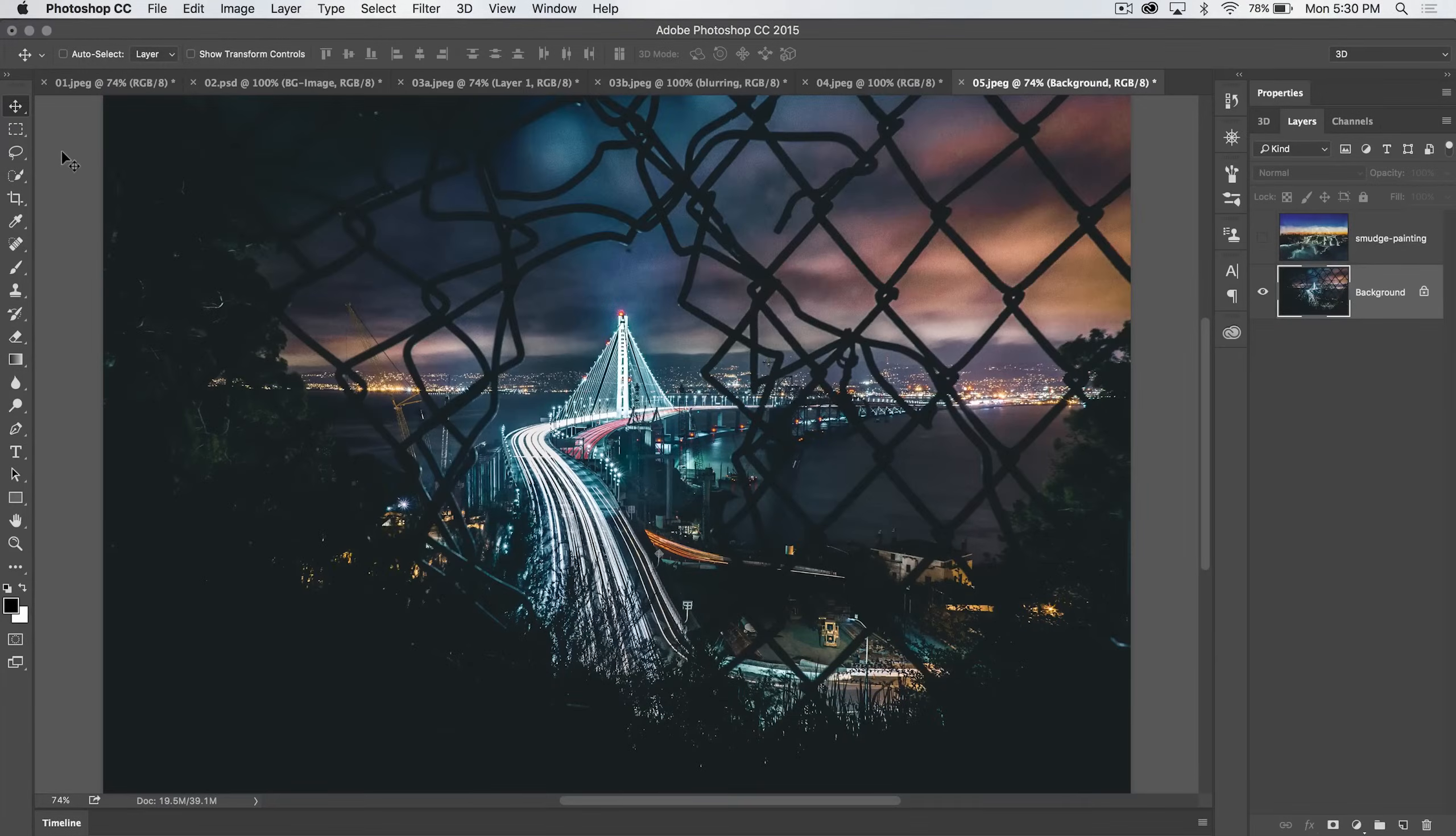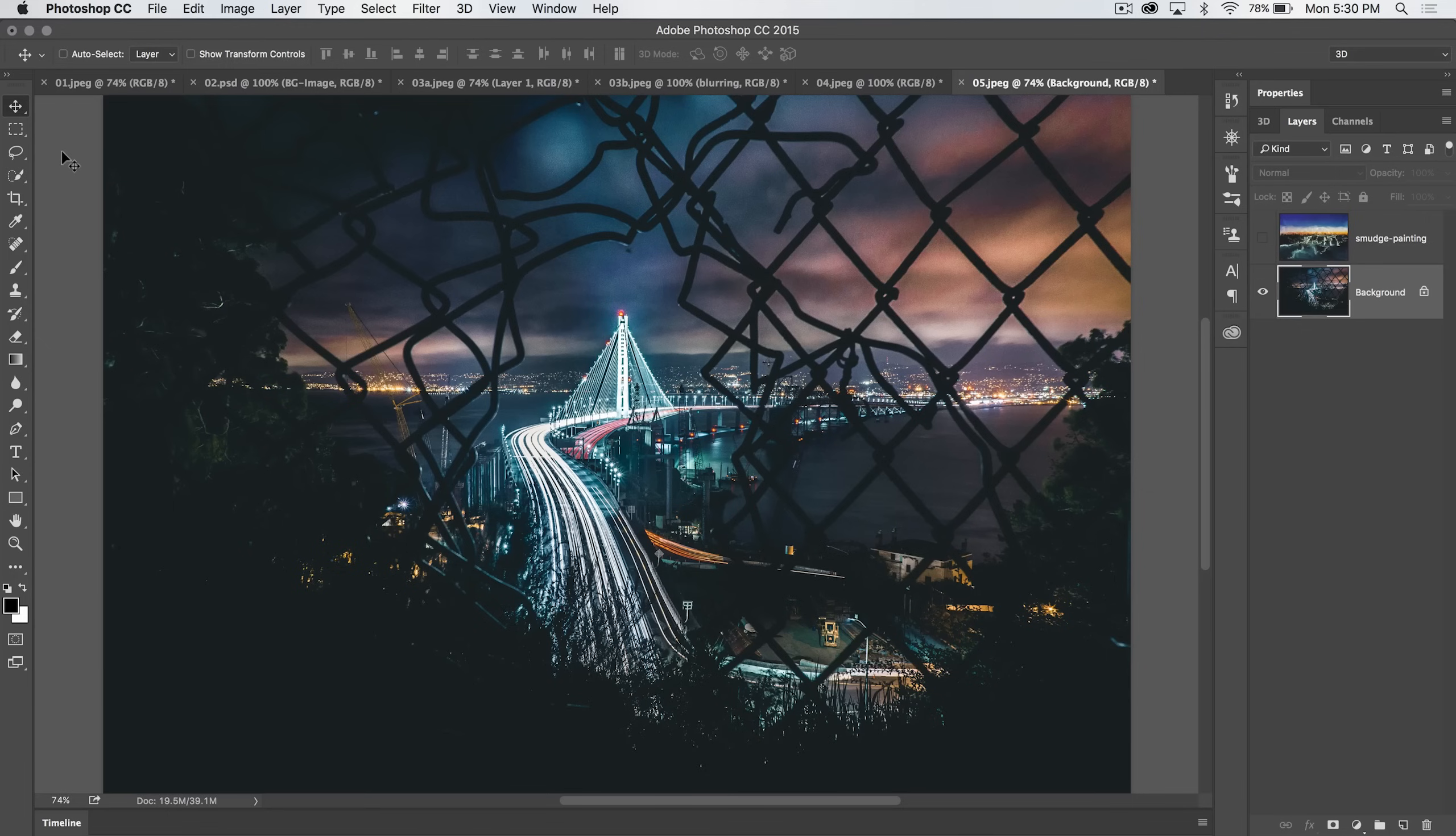Welcome to this PS in 30 Photoshop tutorial brought to you by tutvid.com. We're covering all the features and tools in Photoshop in about 30 seconds. It's usually more like 3 or 4 minutes though.